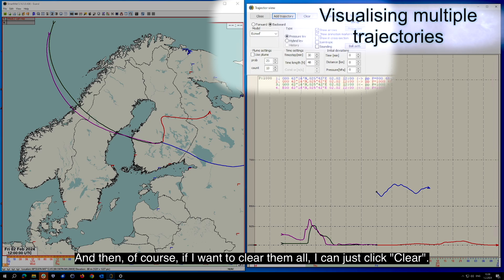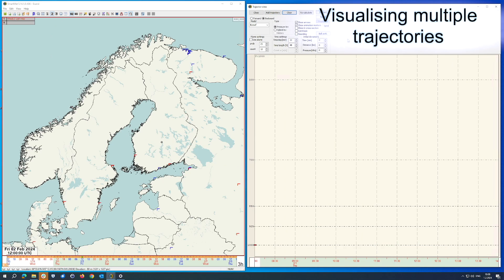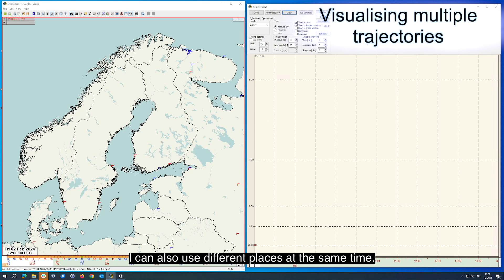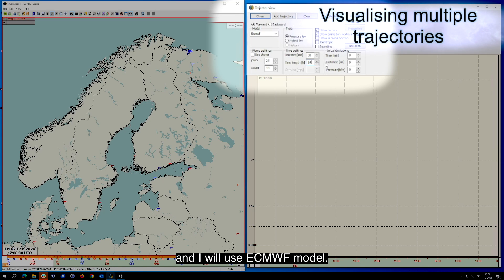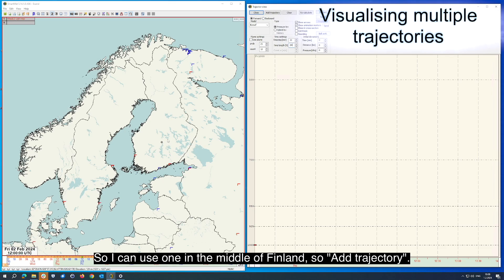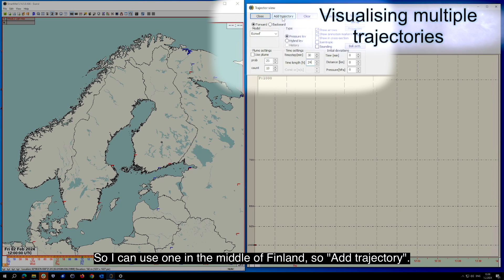And then of course, if I want to clear them all, I can just click Clear. I can also use different places at the same time. So if I do a forward calculation using only 24 hours and the ECMWF model, I can use one in the middle of Finland and add trajectory.